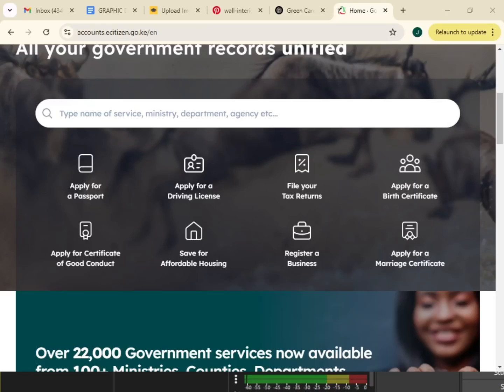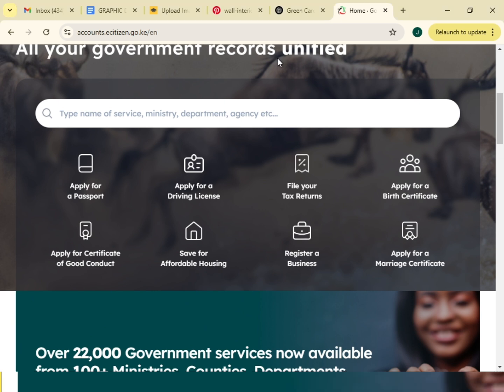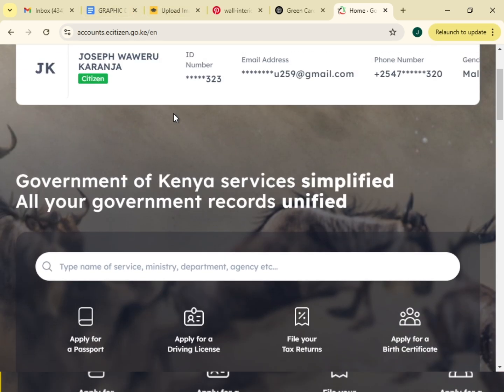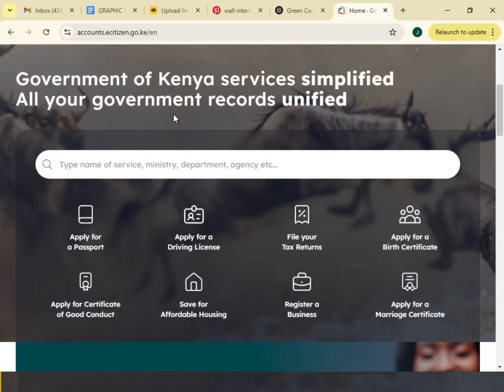In today's video we are going to look at how to retrieve a lost KRA PIN. We will log into our e-citizen account, this is my e-citizen account.